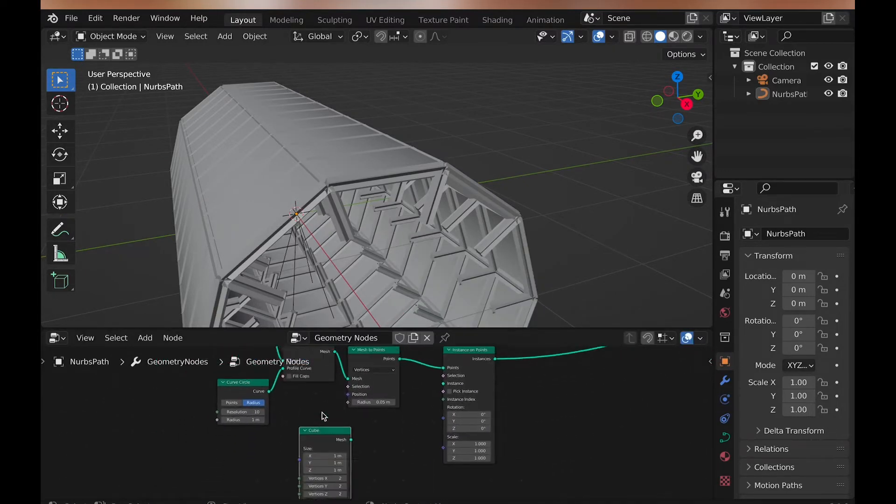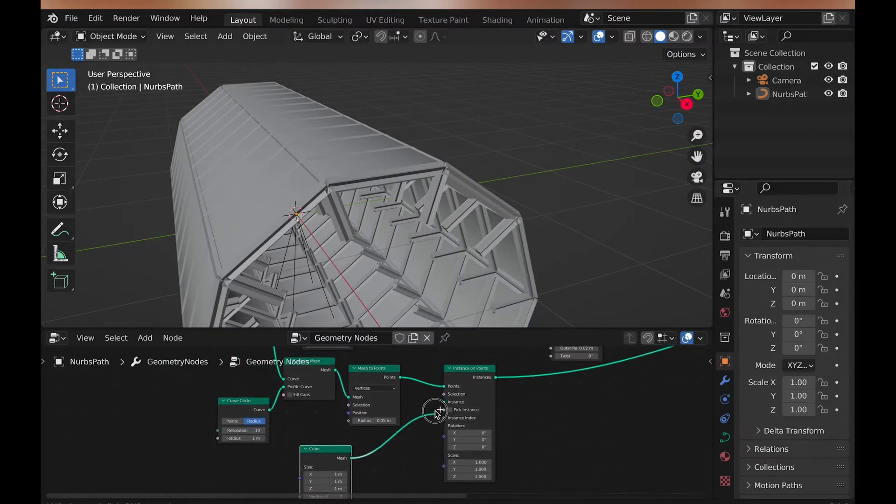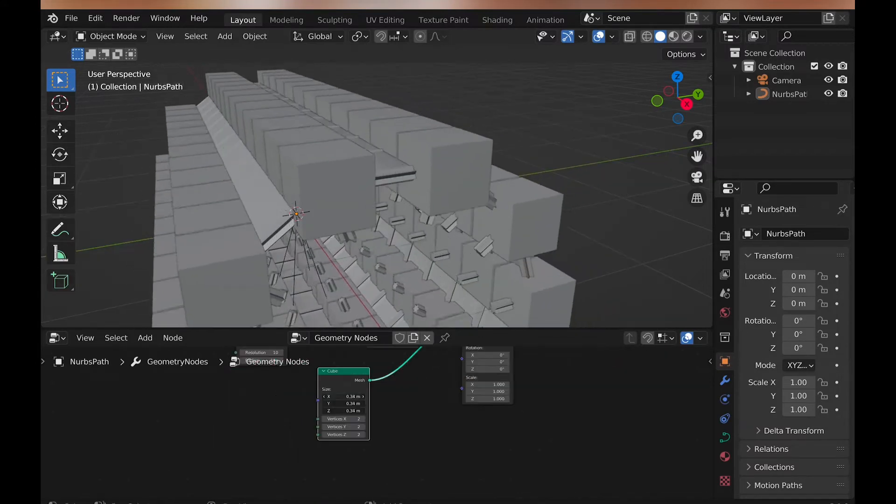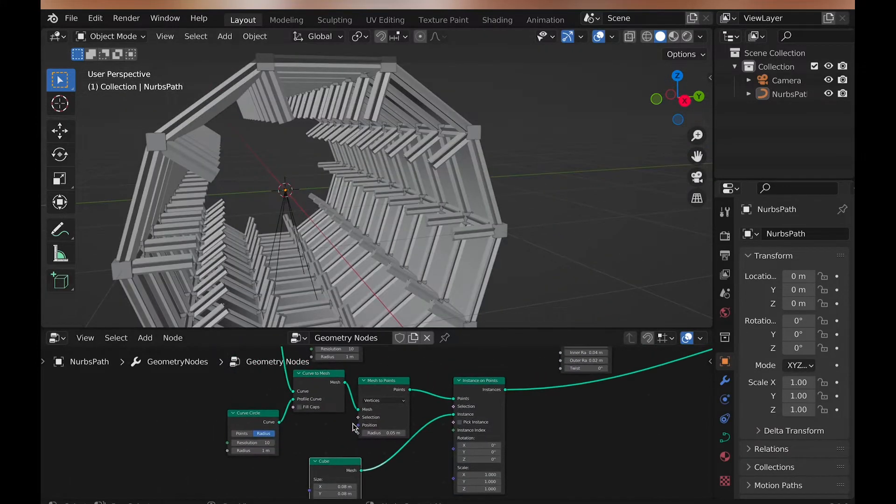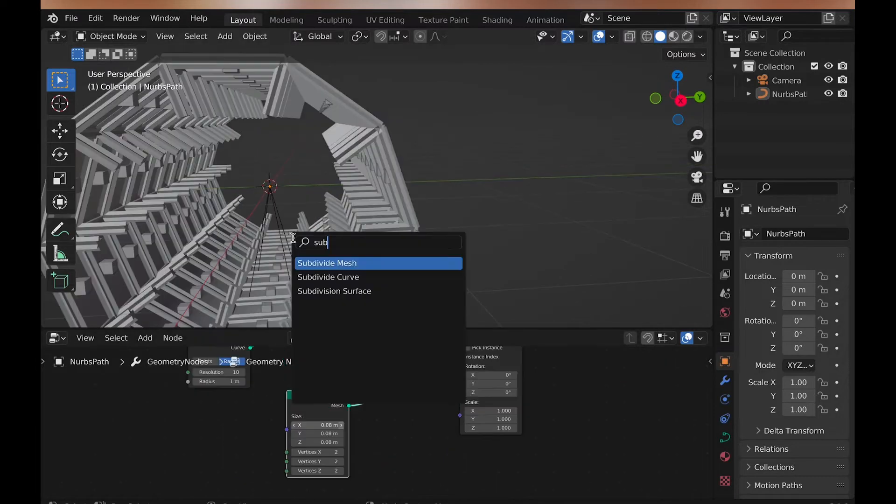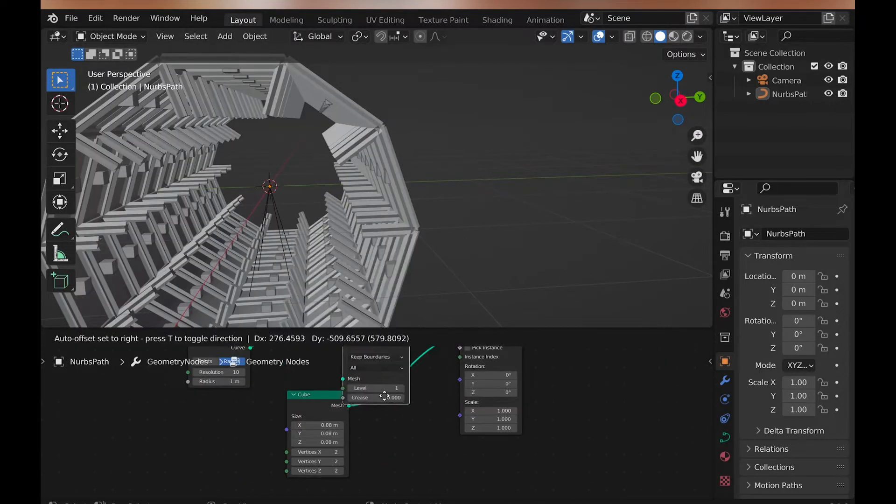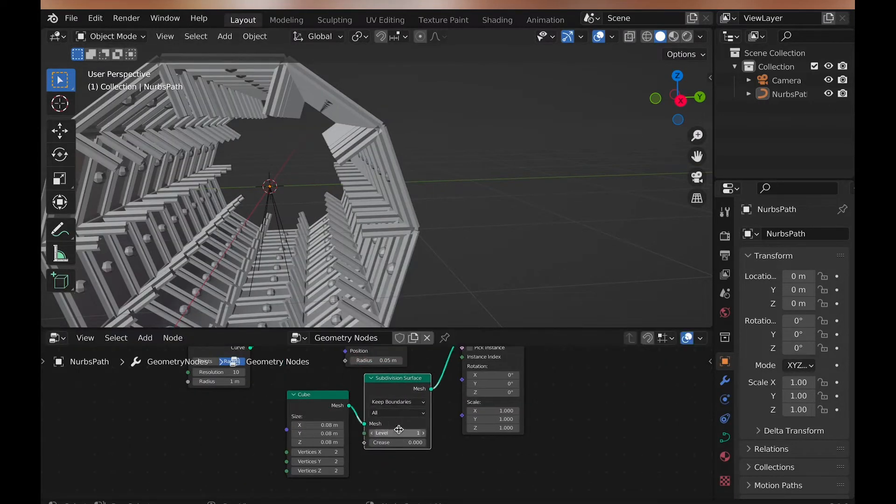For the instances on points, you can add a cube and scale it down. Then on mesh to points, change it from vertices to faces. And then a subdivision surface for a more rounded look.